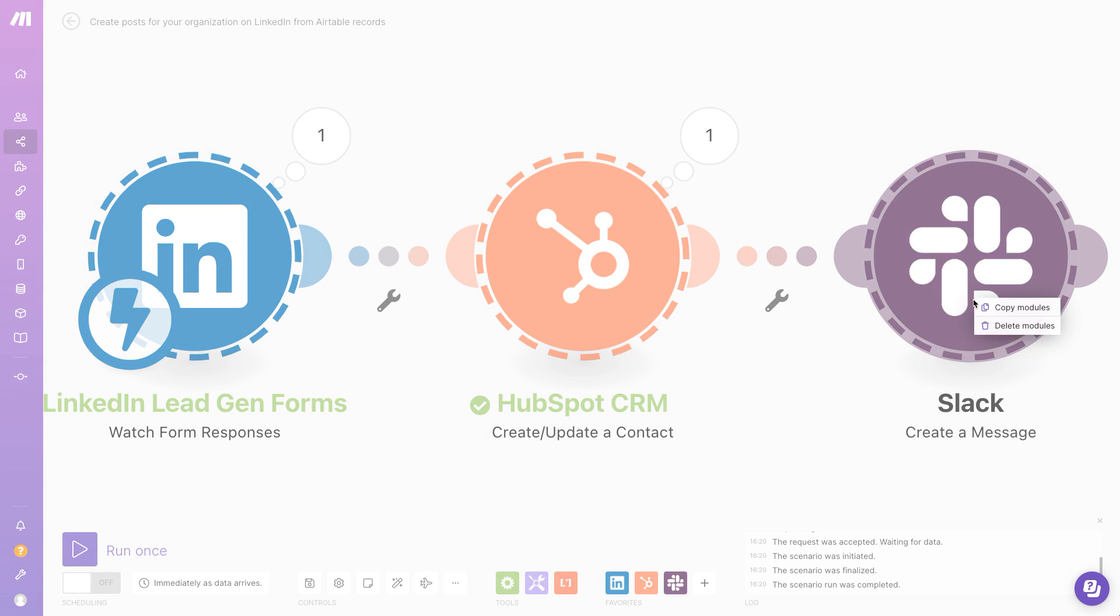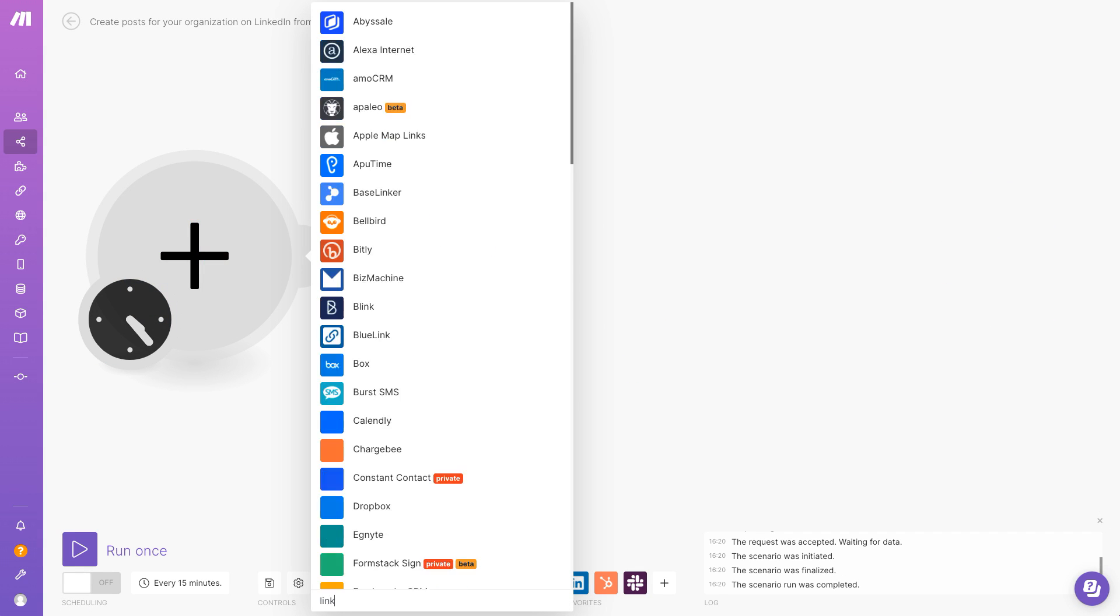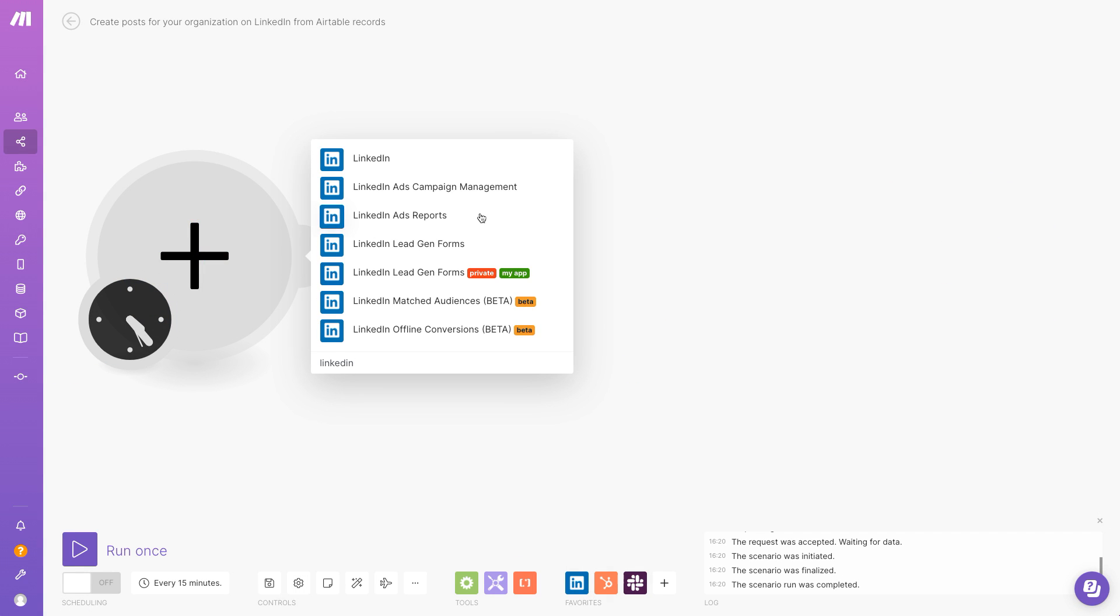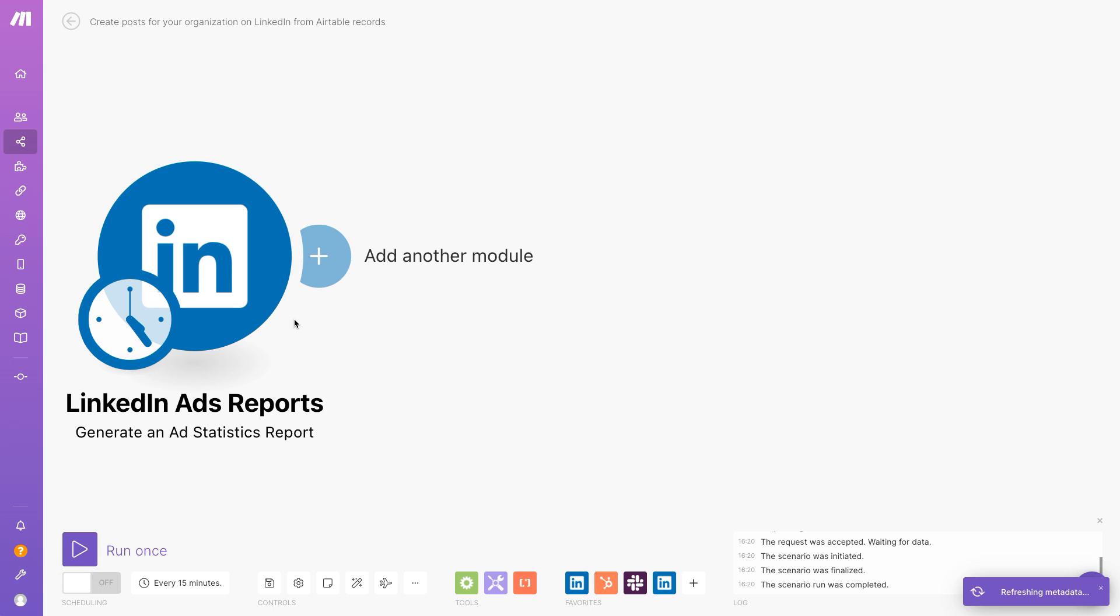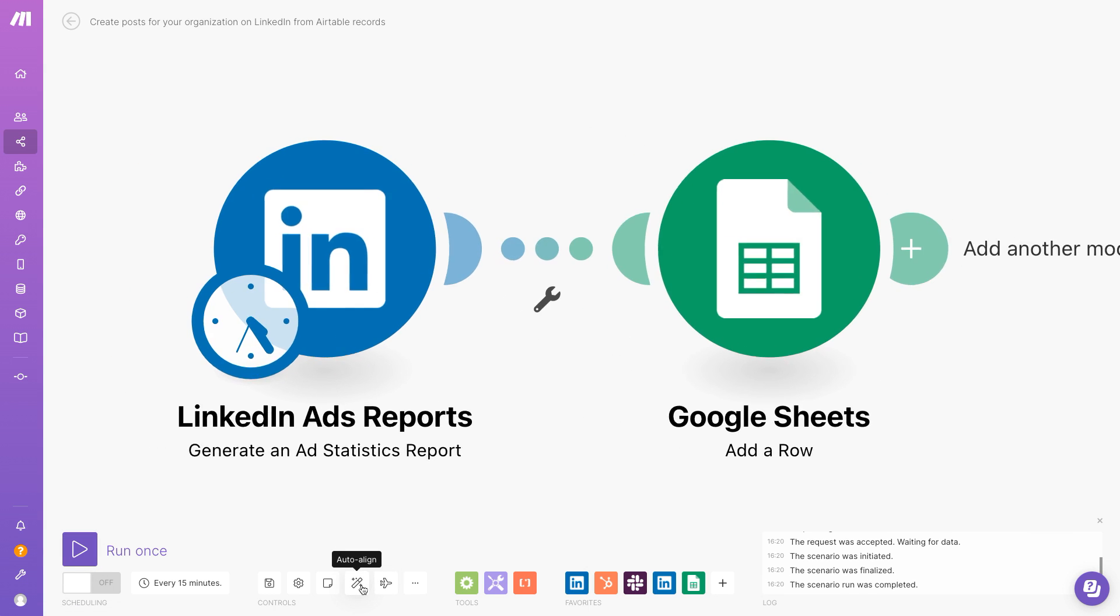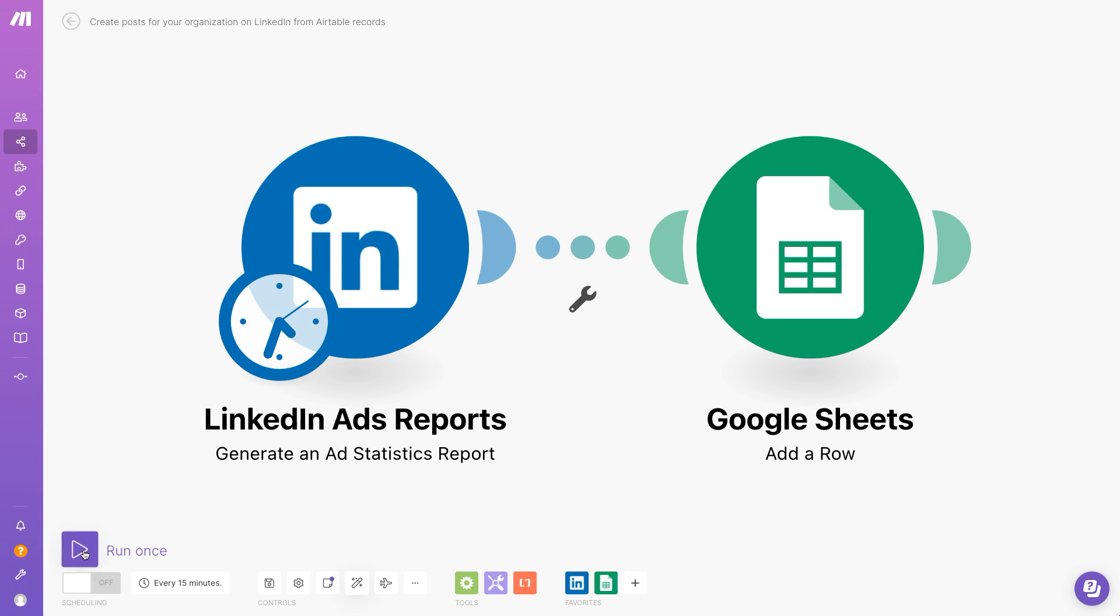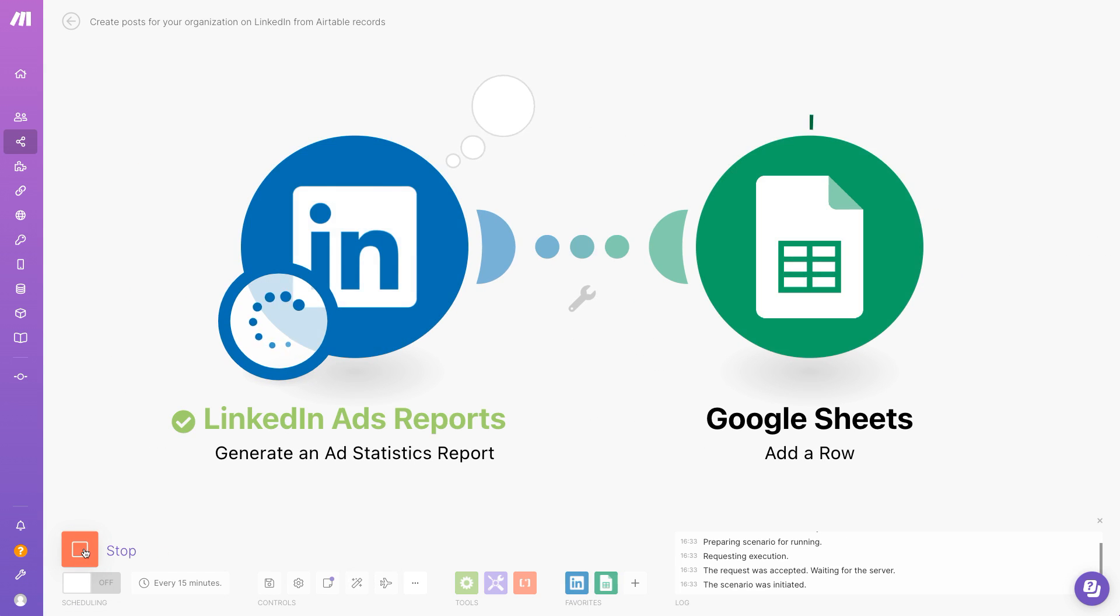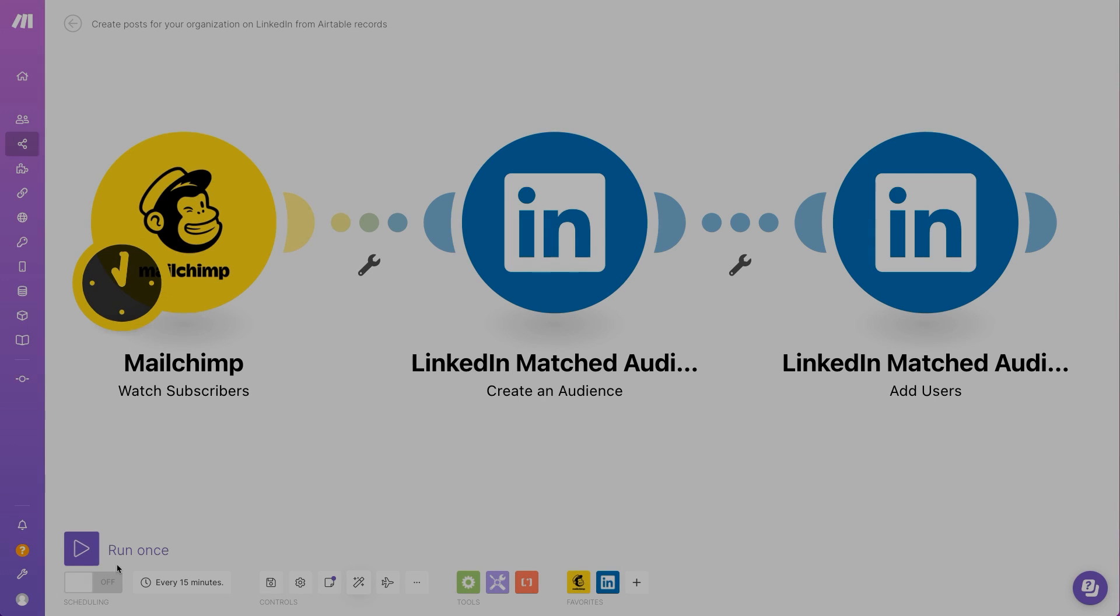Want to build custom reporting dashboards and metrics? Connect LinkedIn ads reports with Google Sheets to transfer performance data, targeting information, or audience insights. Schedule how often you want the process to execute automatically and switch it on.